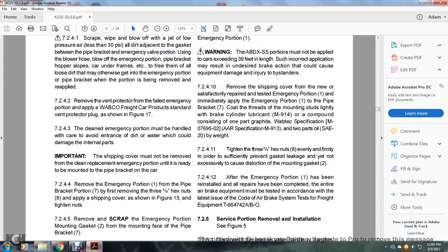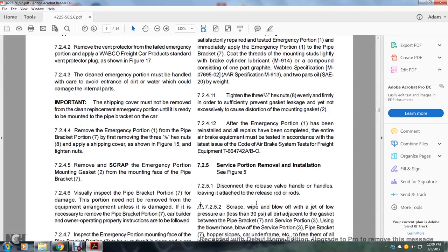After the emergency portion has been reinstalled and all repairs have been completed, the entire air brake equipment must be tested in accordance with the latest issue of the code air brake system testing for freight equipment T664742A/B.